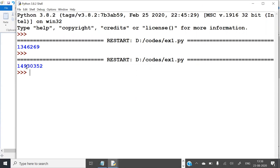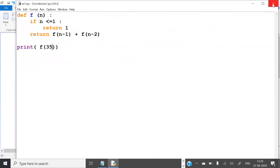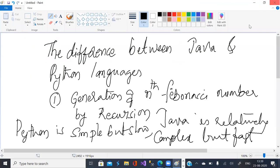How much it is: 1 crore 49 lakhs 30,352. Okay. So let us do it by Java.